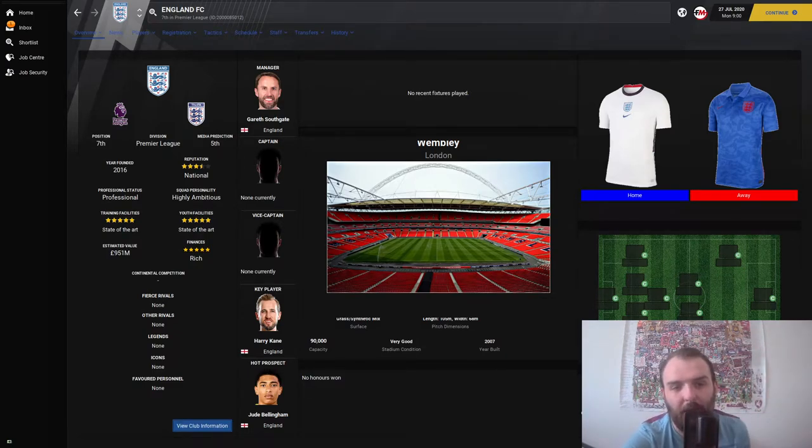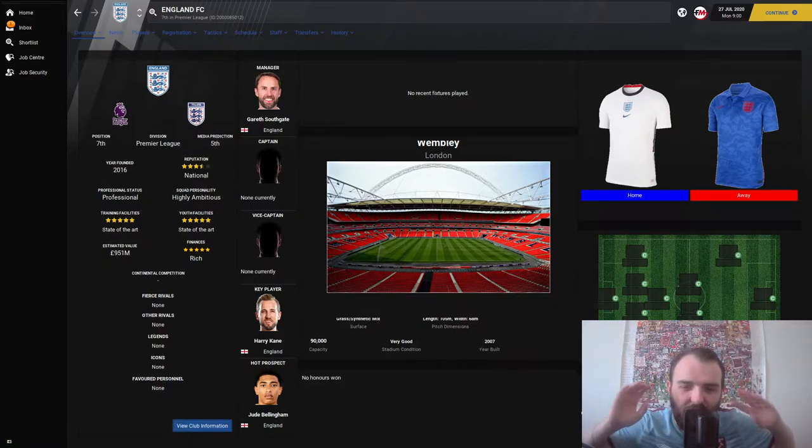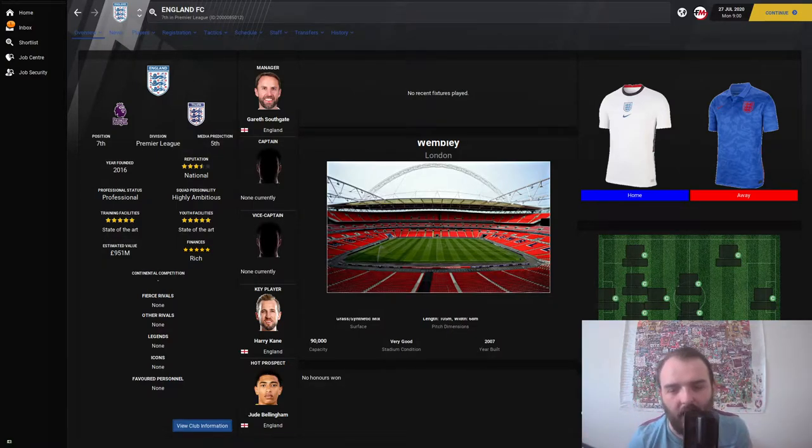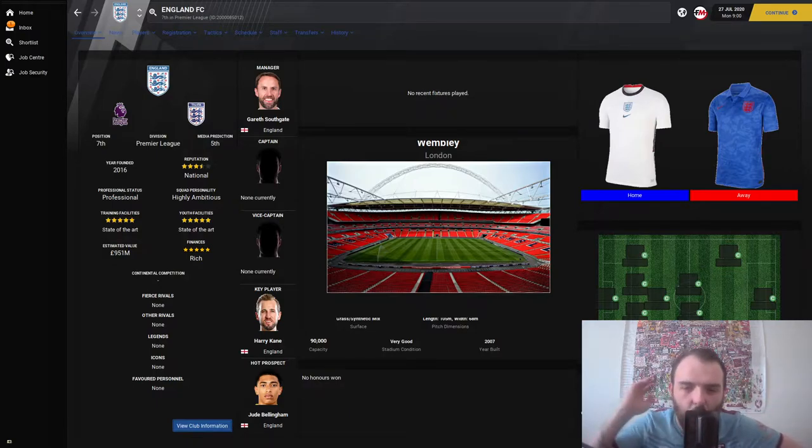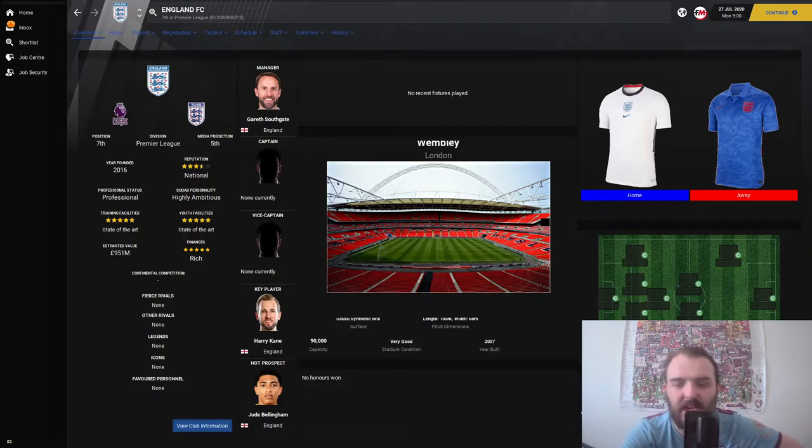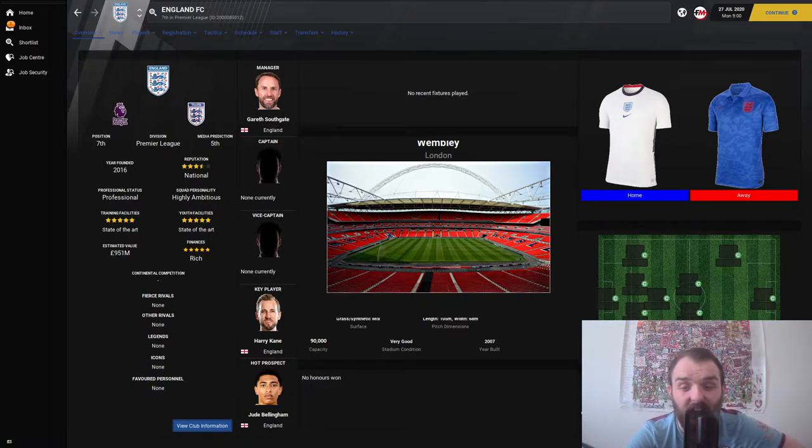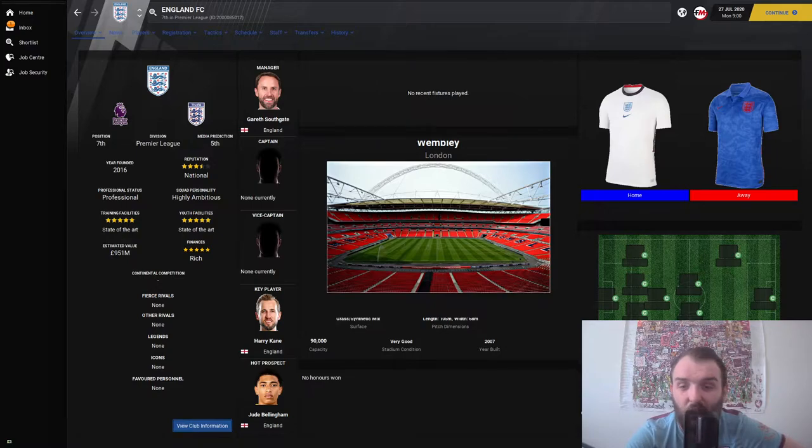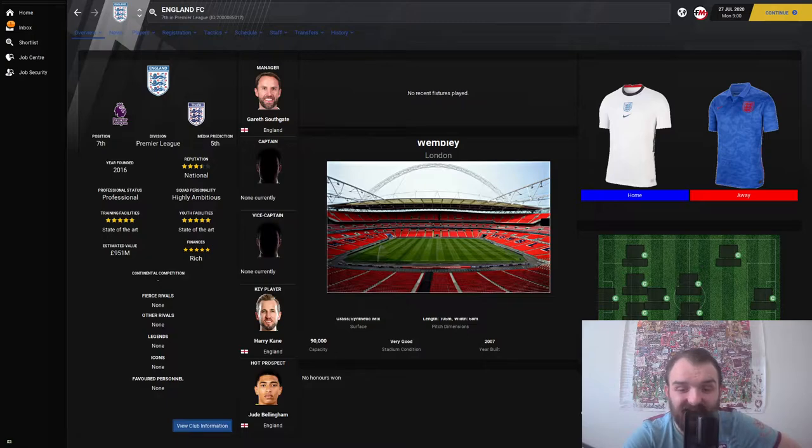As you can see, I've set up a whole new club, England FC, and I've pretty much copied everything over from the national team version to this new club team version. Just gotta say first off, sorry to Brighton and Hove Albion fans, but you are the team that have been kicked out to make space for England FC.